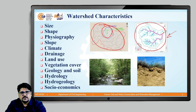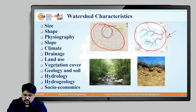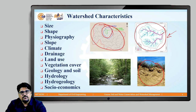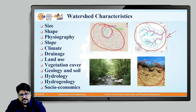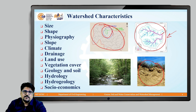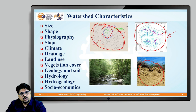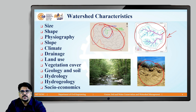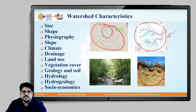The next important characteristic is geology and soil. The depth of soil available within the watershed will determine various other parameters like soil moisture. The geology of a particular area also determines what the infiltration rate is and how much groundwater will be available within the watershed. That is another important characteristic.